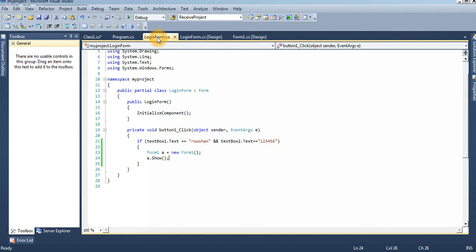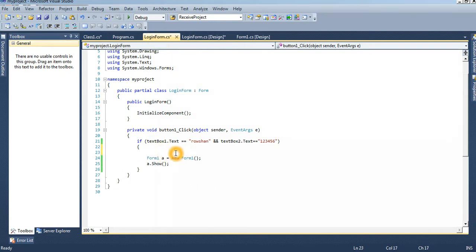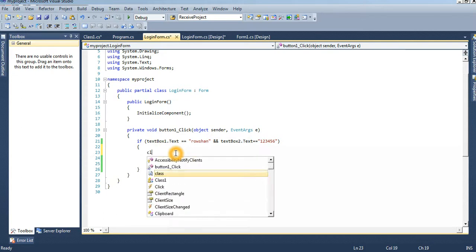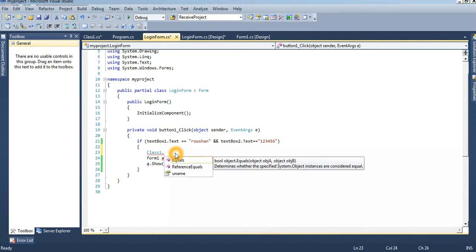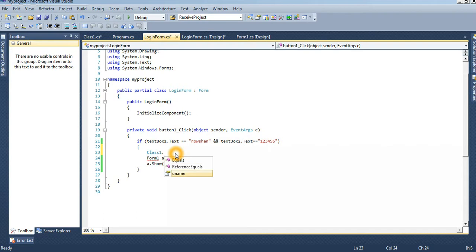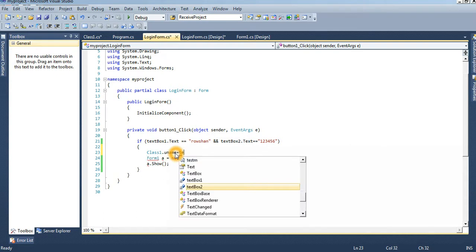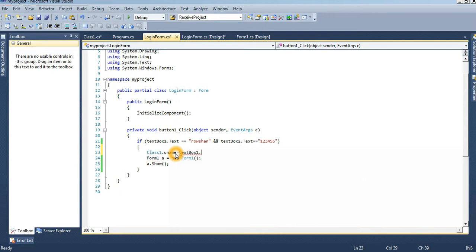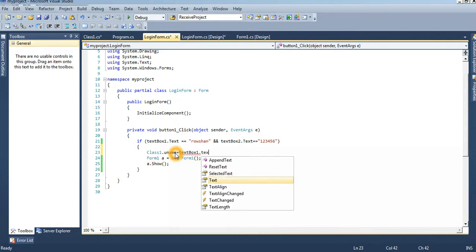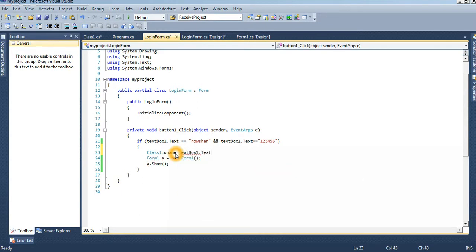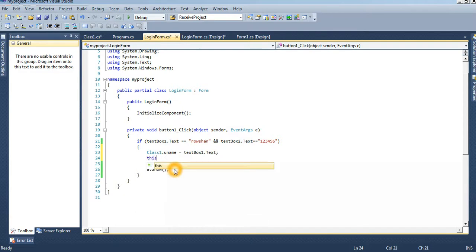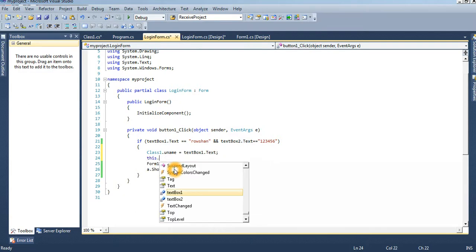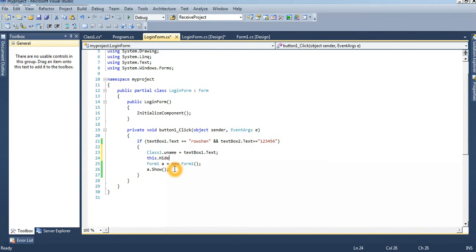In the login form, first of all I have to take the username in the class. Class1 dot username equal to textbox1 dot text. After that, this dot hide. I mean login form will be hide.